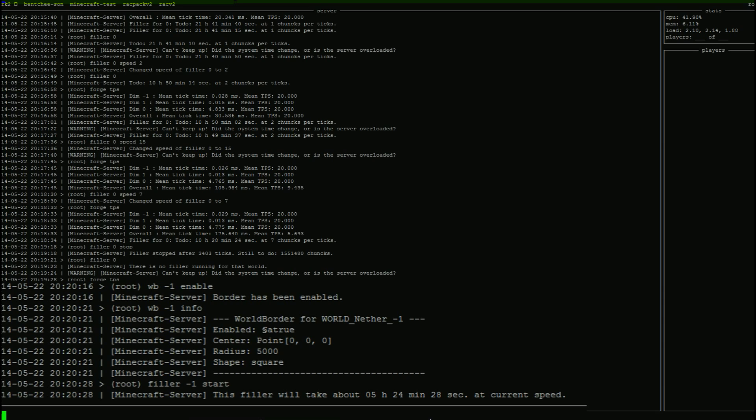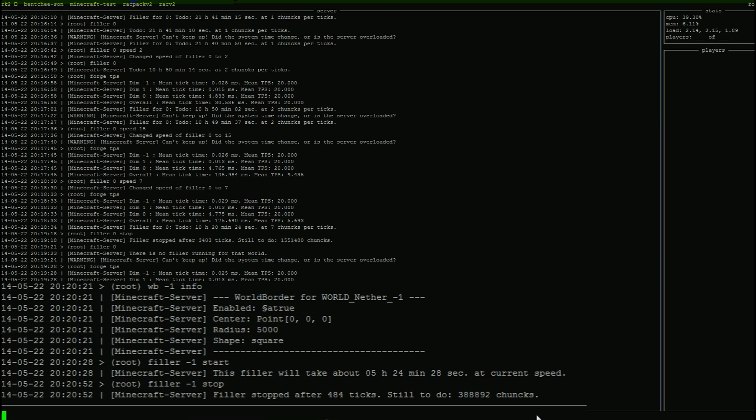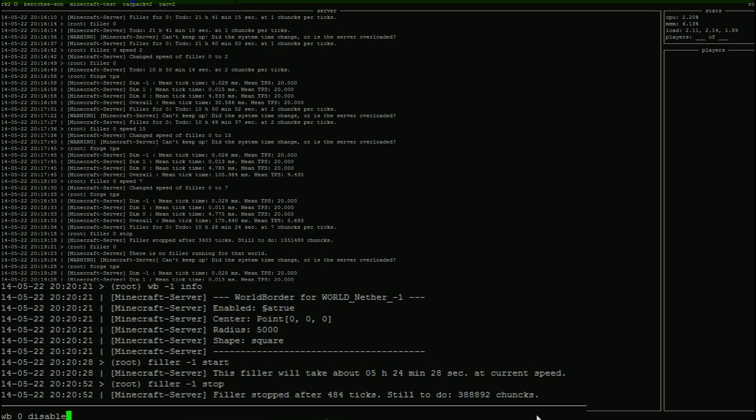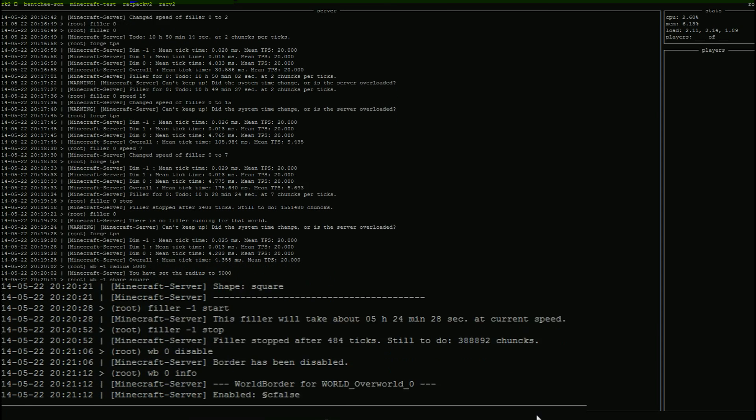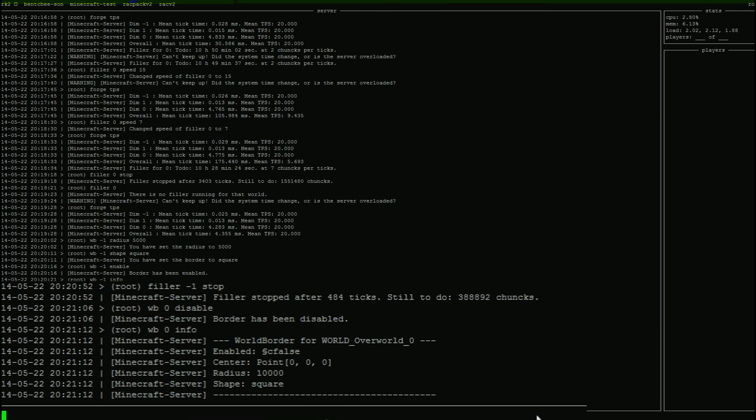So we're going to do 5,000. So we set that. Let's set the shape. We go shape square. Shape is square. And world border negative one enable. Very cool. So now if we do world border negative one info, it shows us everything we just started. And if we do filler negative one start, we have now started the filler. Very cool. As you can see, this has taken half the amount of time because we're using half the amount of radius. Very cool. So when this is all done, you're going to get a nice little message on your screen on your console that says filler is complete. And there's only one more thing you have to do. And the one thing you have to do, let's just turn off this filler for now, is turn off the world border.